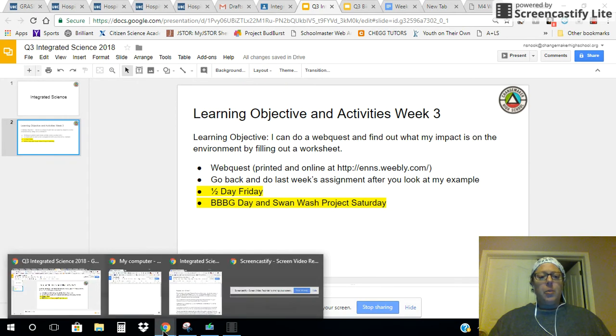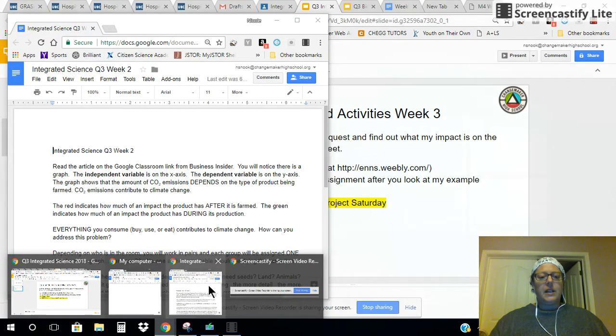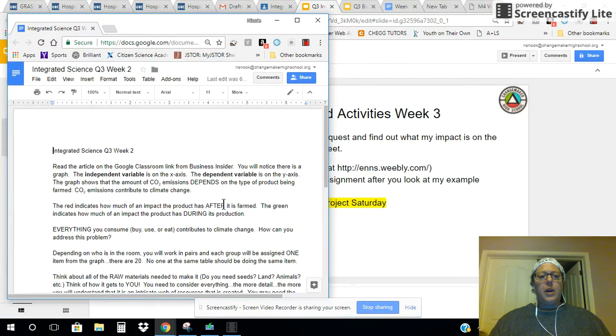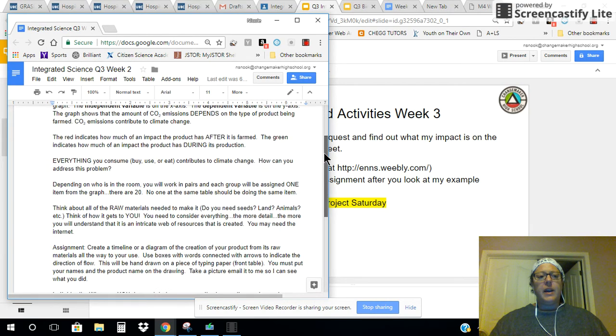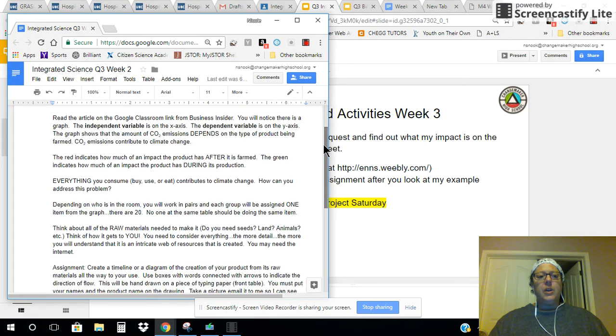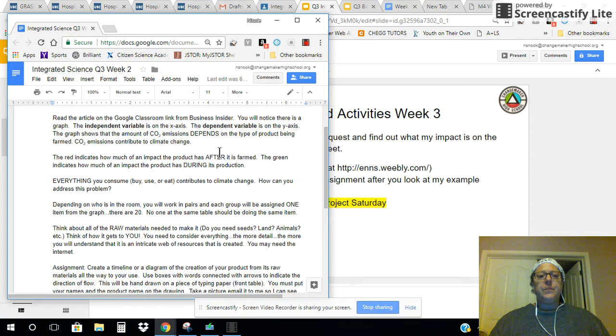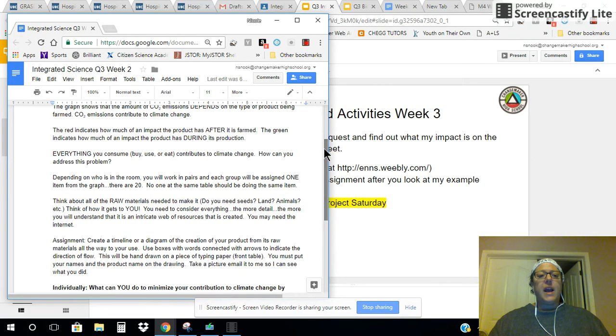So I'm going to go back to last week's assignment so that you can see what I asked you to do. That was you had to read the article that was on the Google Classroom that's still there, look at the graph that is there, and you were assigned at your table something from that graph.